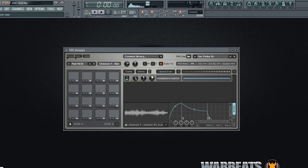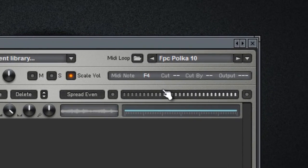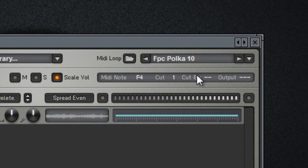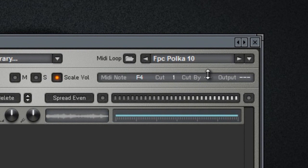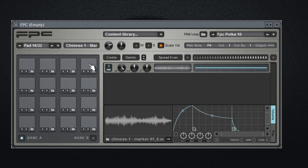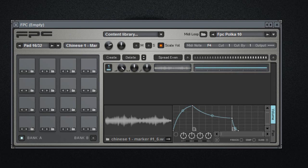So you will want the sample to cut itself. In order to do that you click the pad to select it then you go here where it says cut, you just set it to number one and cut by the same number of the cut number one. So that will make this sample to be cut by itself so if I click it several times you can see that it runs smoothly.